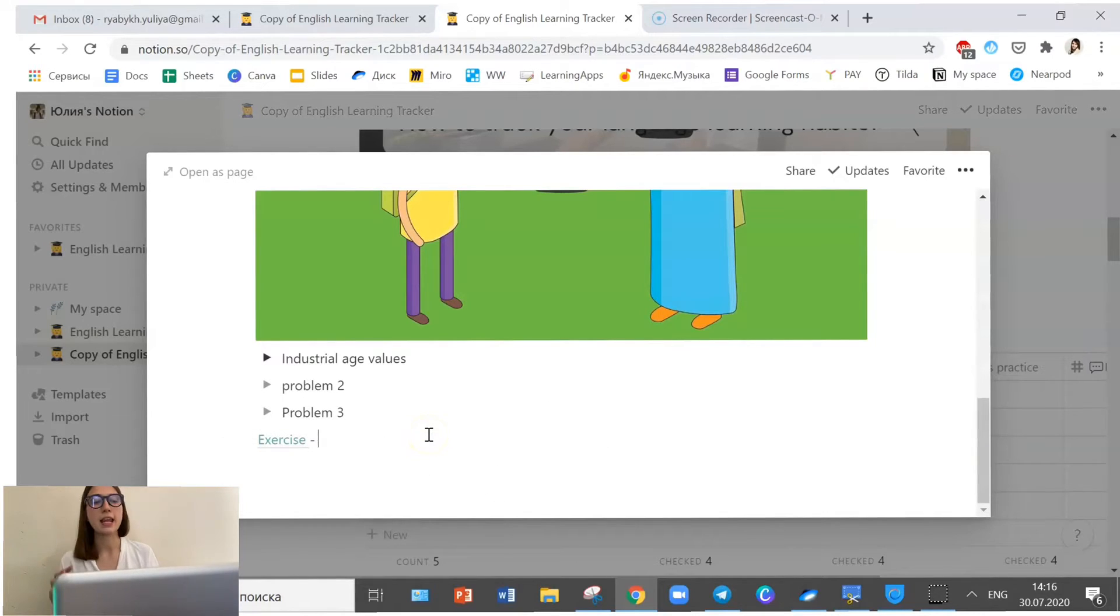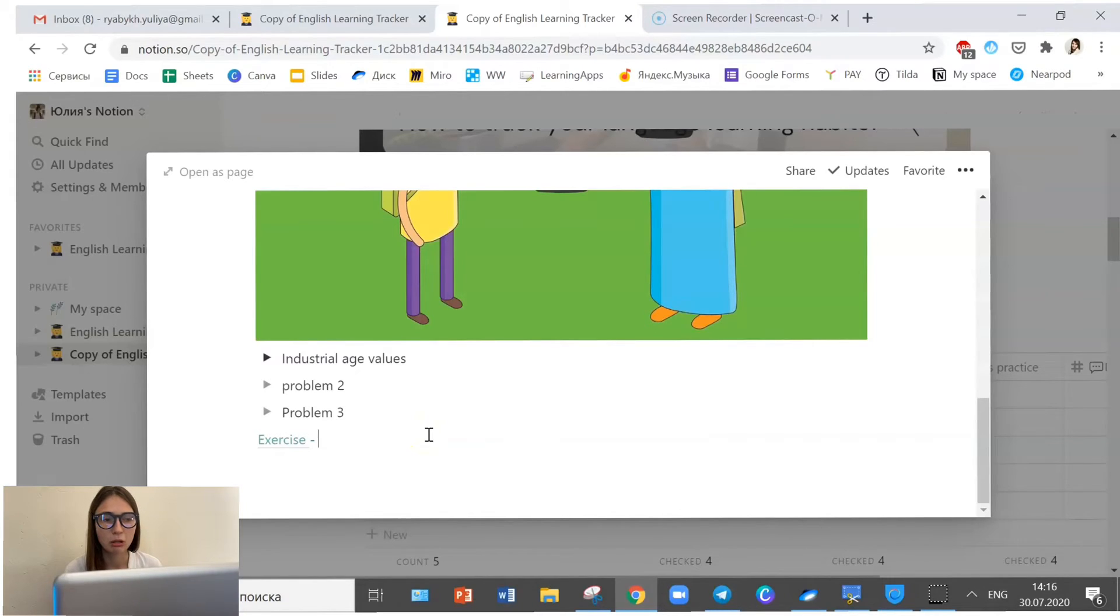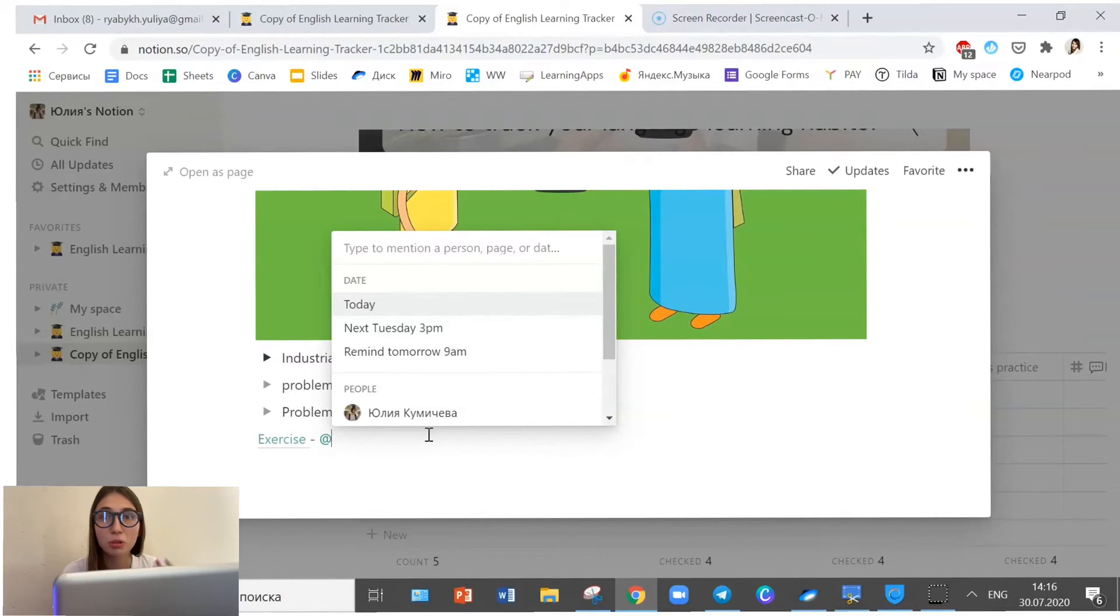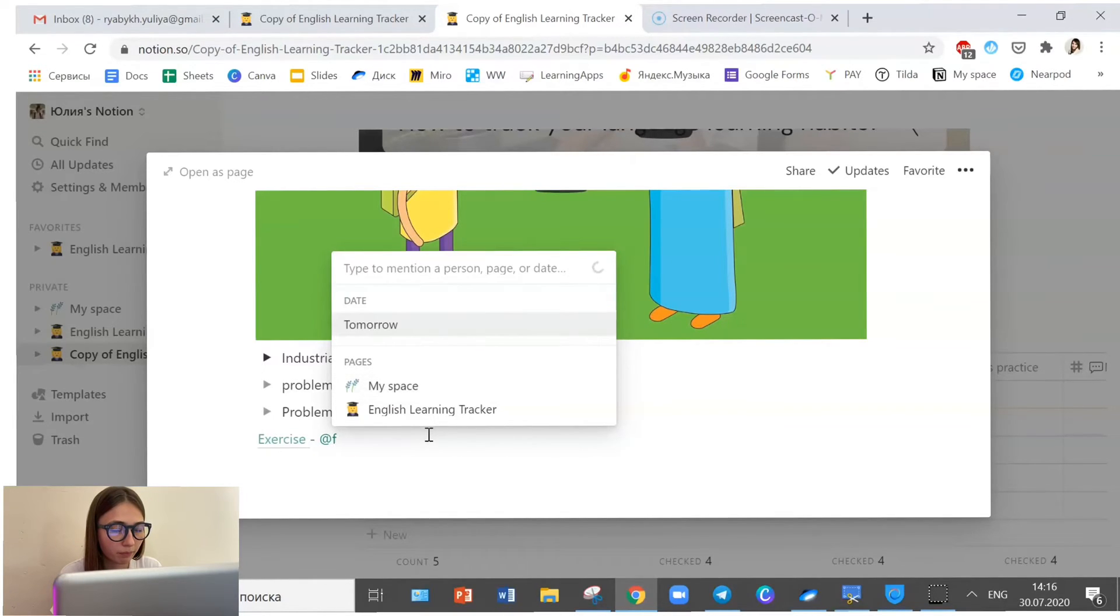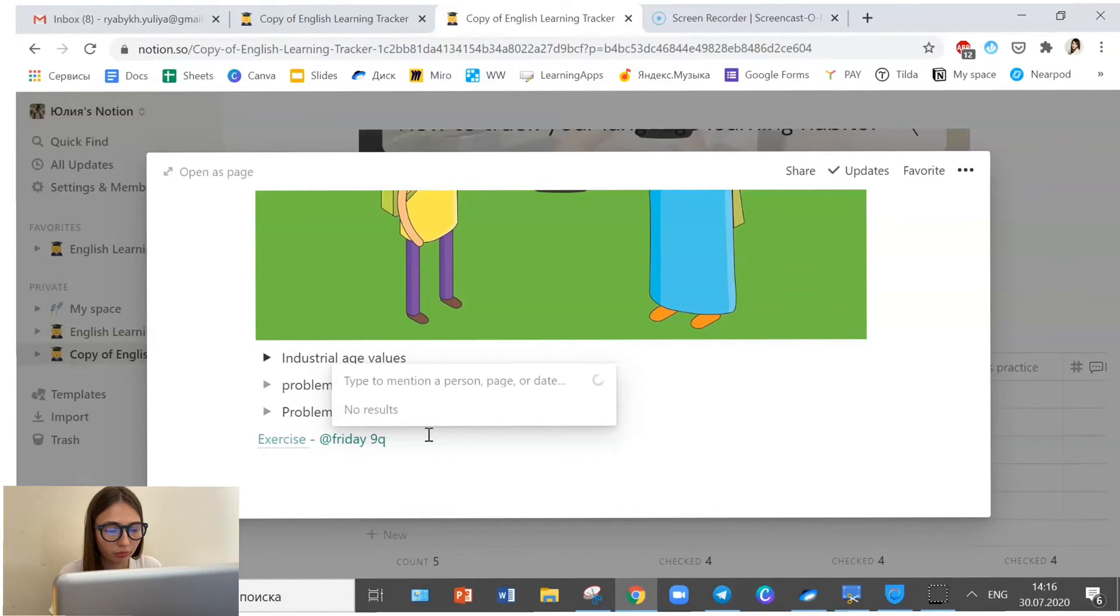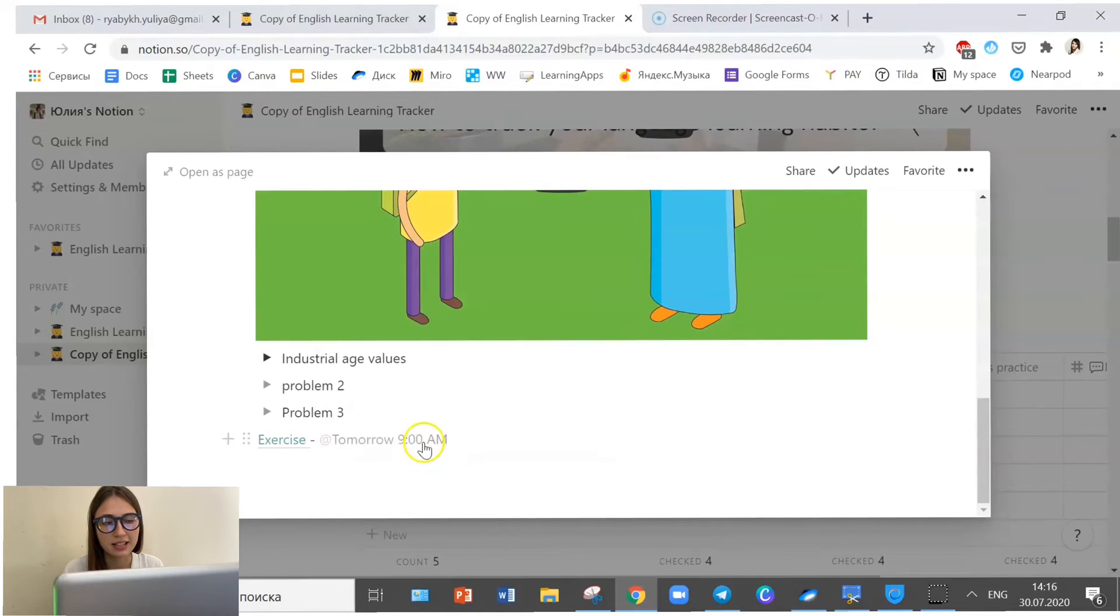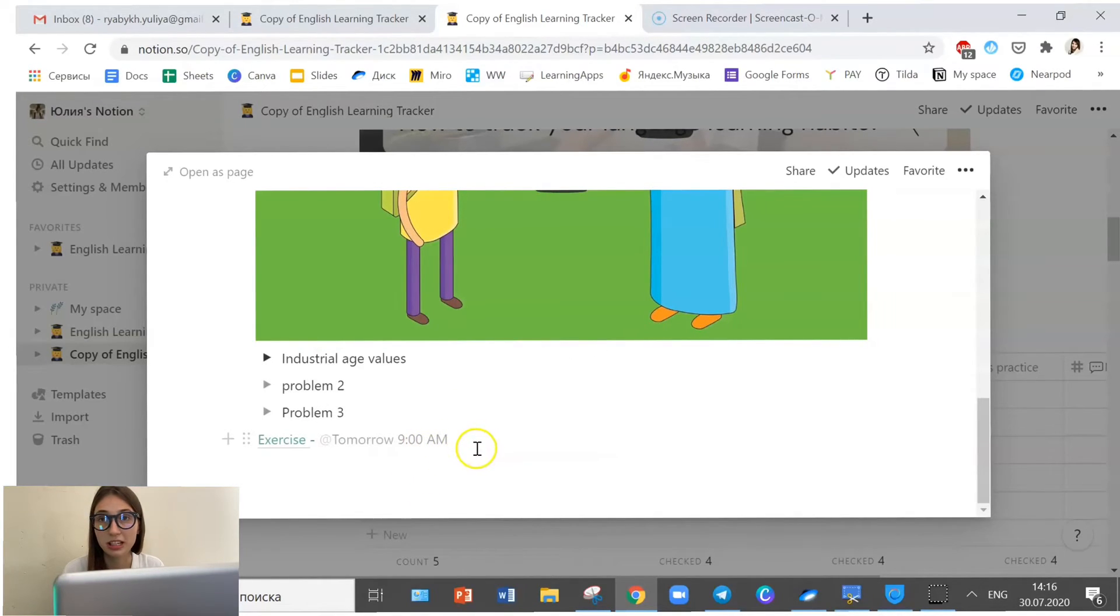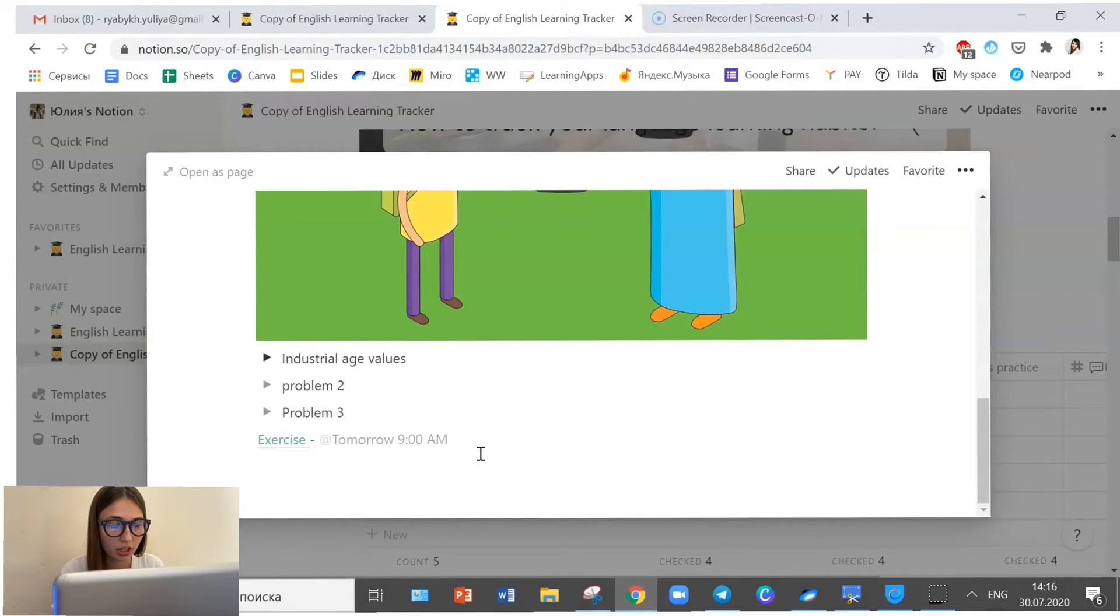And then I can add a memo and notification to remind myself of something. For example, I want to revise that Friday, 9am. And you see, it adds a date and a time, which is really neat. If you want to make sure to remind yourself of that, you can send this little notification here. One more thing.